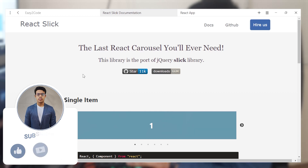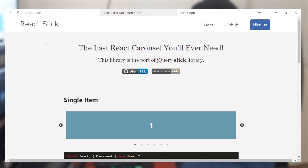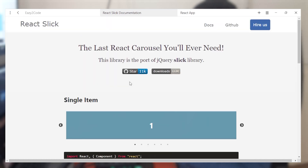We are going to be using the react-slick package provided by React. It's the last React carousel you will ever need. There are multiple examples but we are going to be creating a logo slider, so we need multiple items to be included in our carousel.